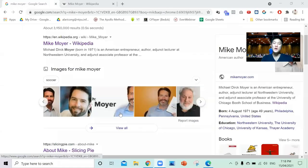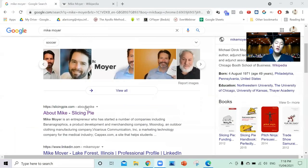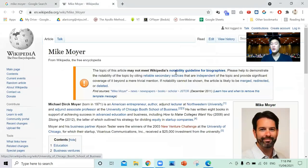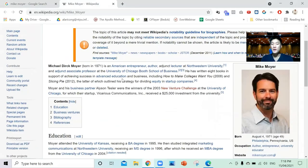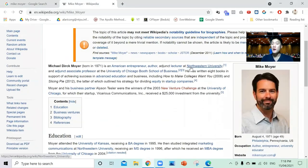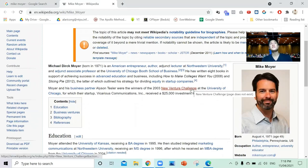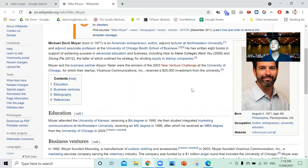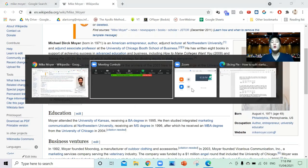This is Alaric Moses Ong, and today I'm going to be interviewing Mike Moyer. If you do a Google search on Mike Moyer, you can see he has a website called Slicing Pie, and that's what I'm going to be interviewing him about. He has a Wikipedia article — he is a lecturer at Northwestern University — and I've even seen his YouTube videos of him speaking at Stanford University, talking about startup equity splits.